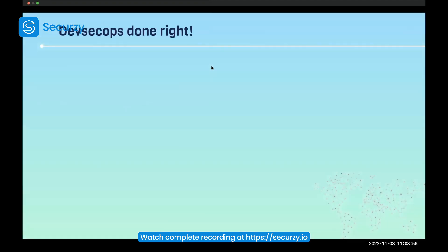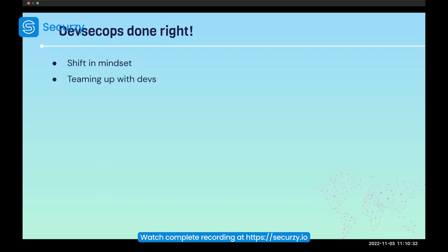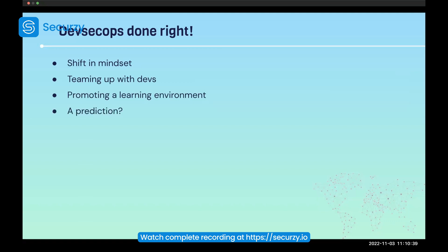Now let's cover DevSecOps done right. In order to do DevSecOps right, there must be a shift in mindset — team up with the developers and promote a learning environment. A prediction I would make right now is that DevSecOps isn't just here to stay — it is here to transform the way in which we practice security in our organizations. Also, DevSecMLOps and DevSecAIOps are what's next. This is a very up-and-coming field with not much there to go on yet, but it is coming.